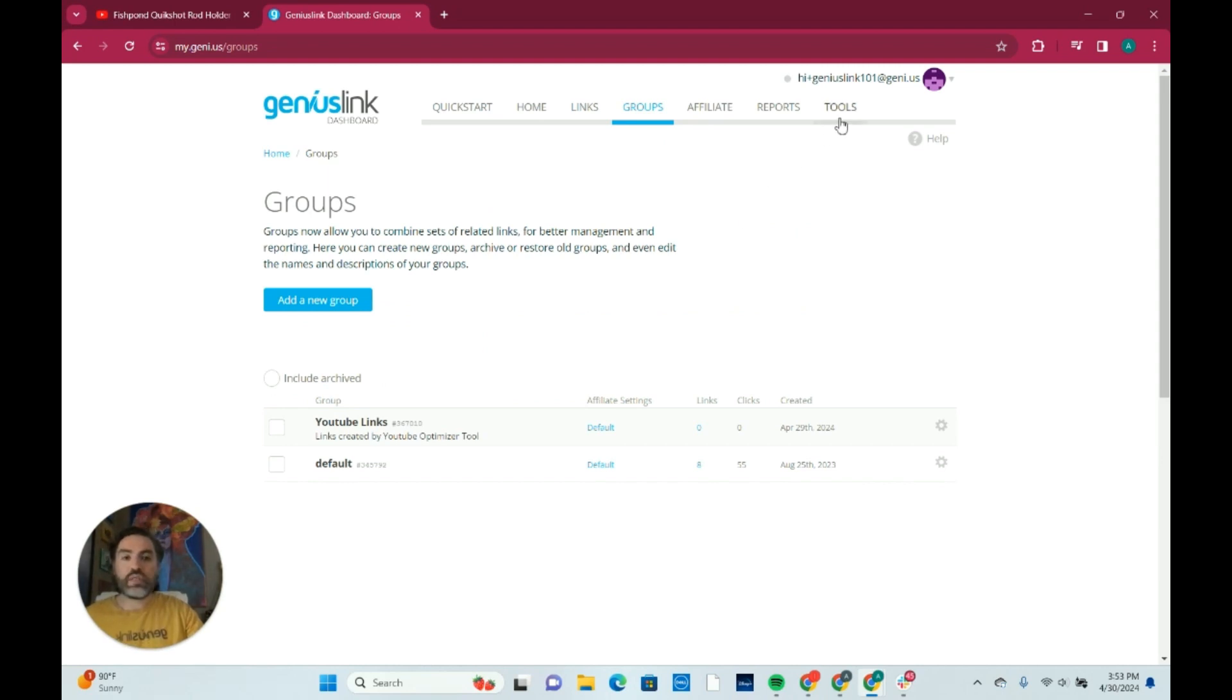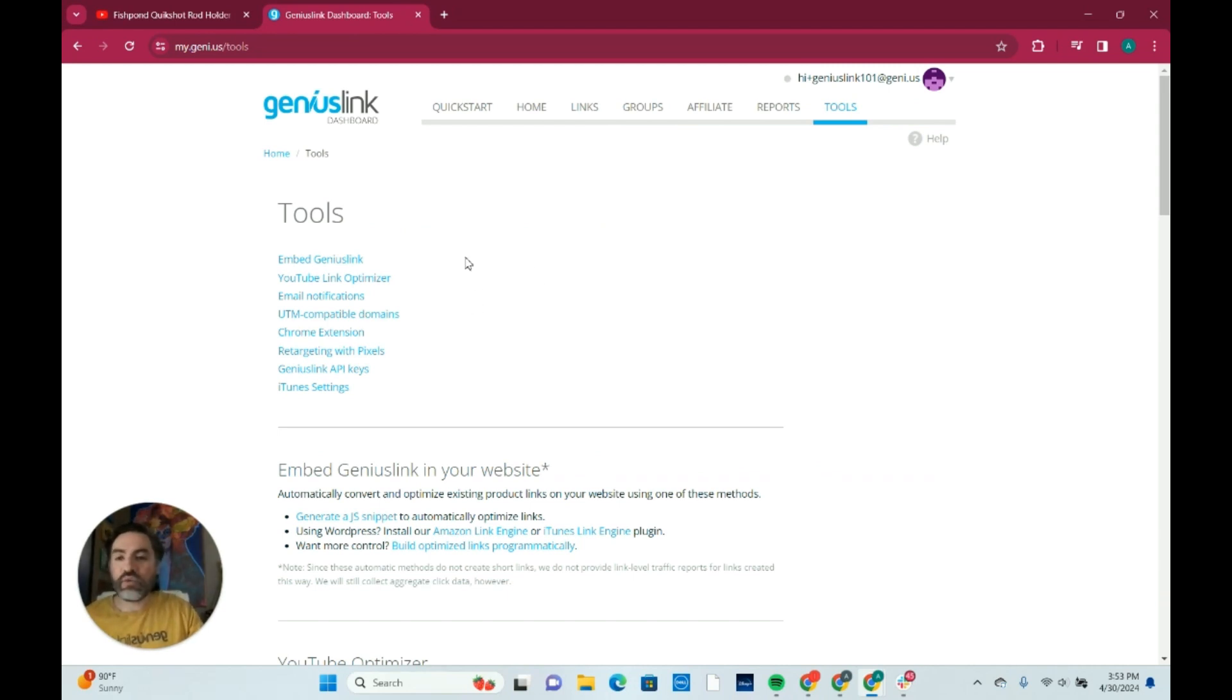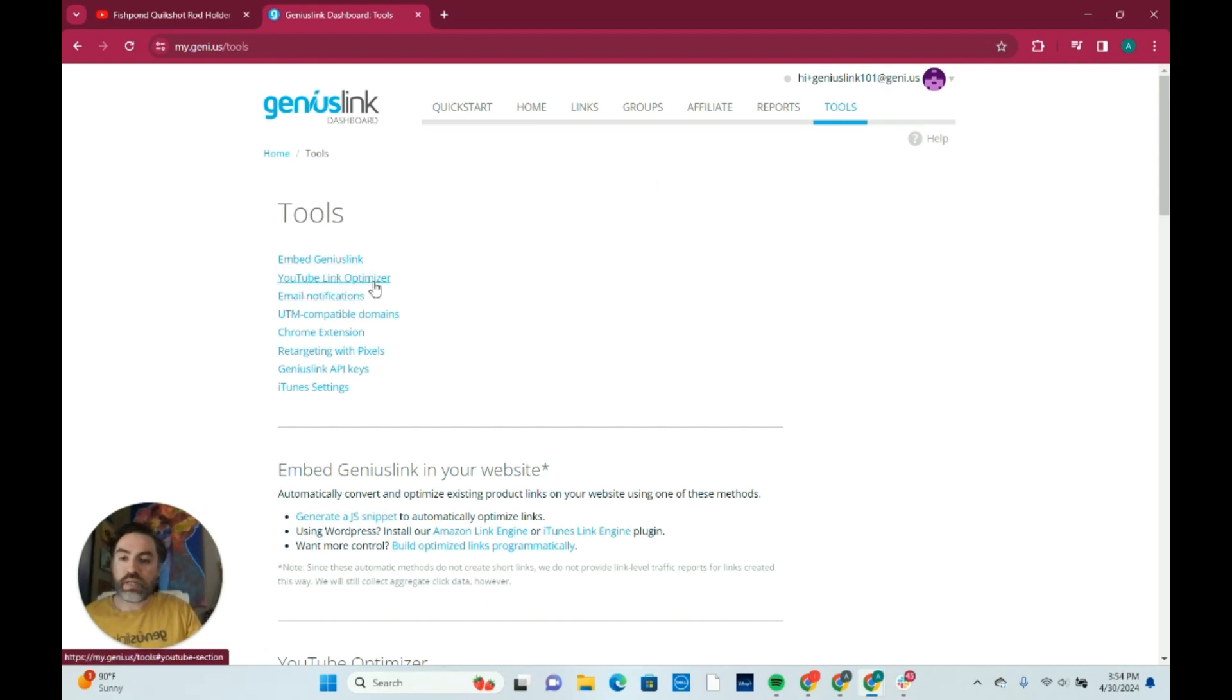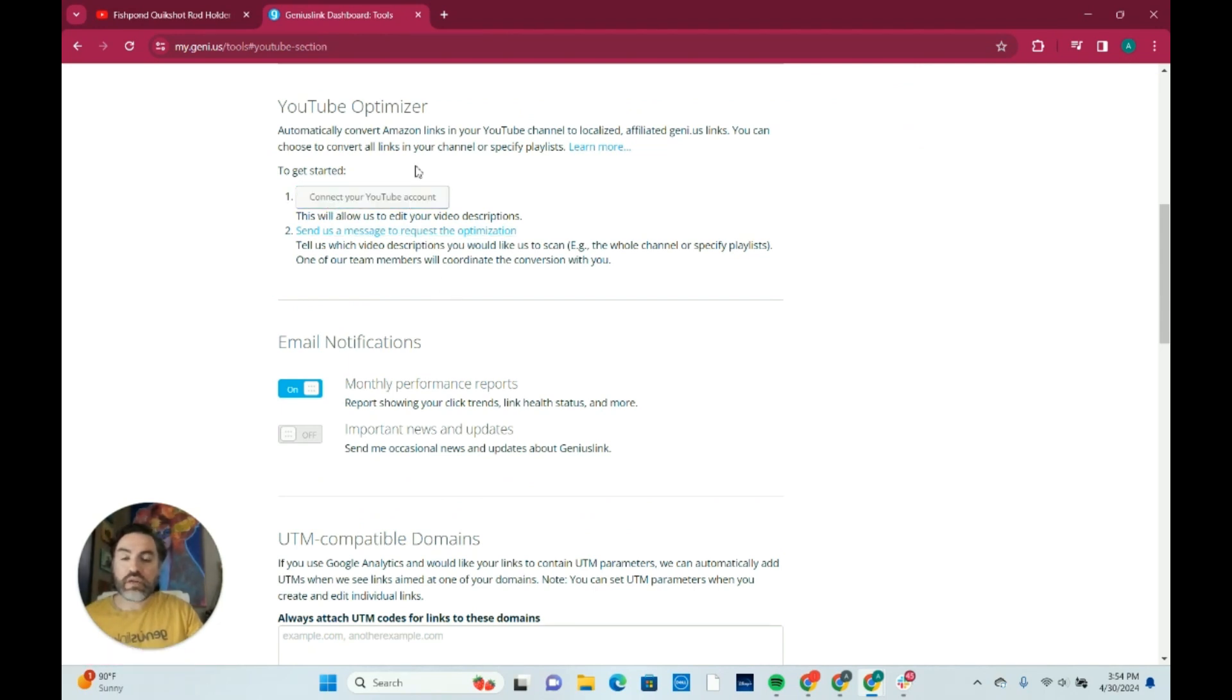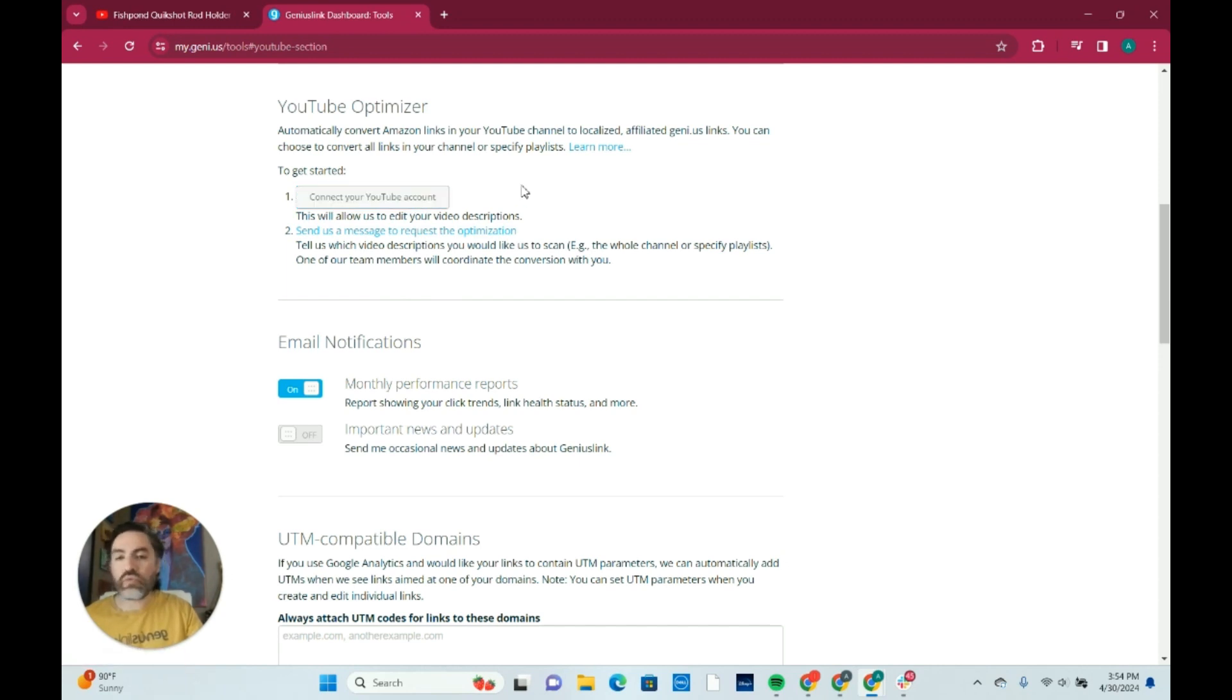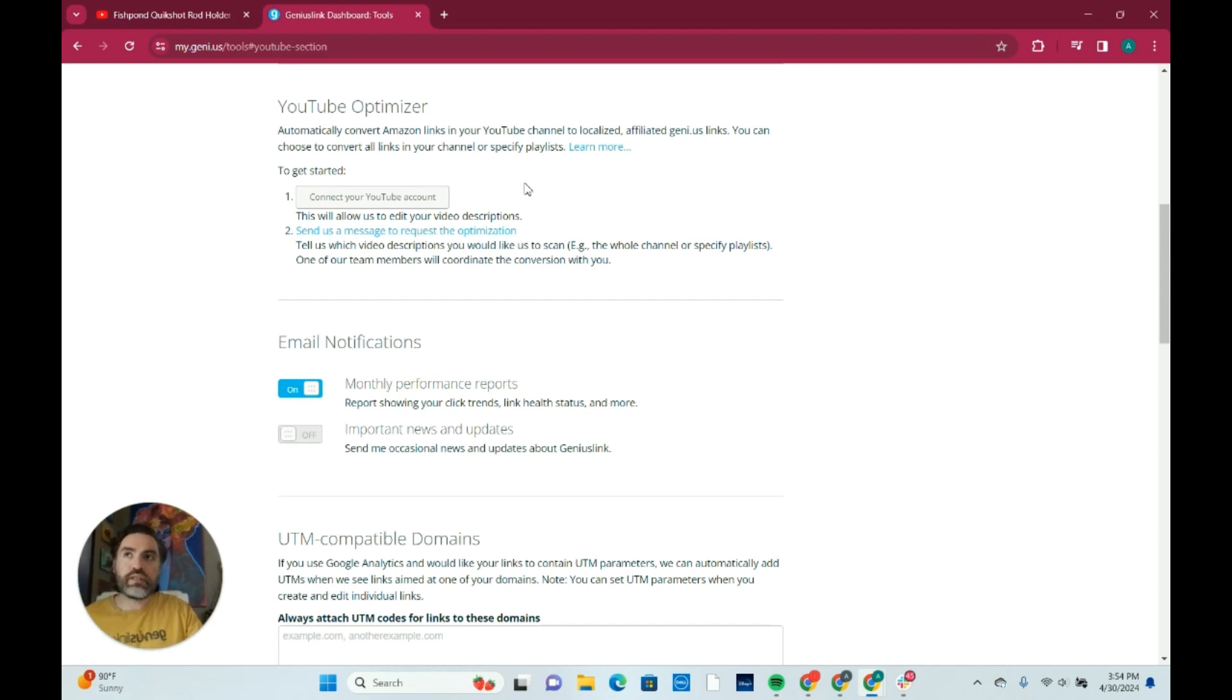Next, what we're going to do is take a look at how do we actually give permission for us to scan those links. You'll go over to your tools page here and you're going to find the YouTube Link Optimizer right here. Click on that link, it'll go to this area here for the YouTube Optimizer and you can just start here by connecting your YouTube account. It'll take you through a very simple process to connect your YouTube account and give us access to Geniuslink and we can start that conversion relatively quickly within at least two to three days.